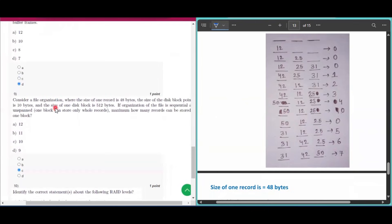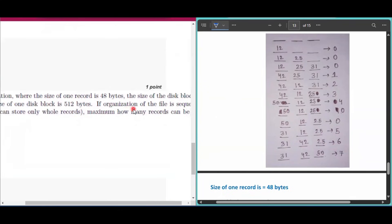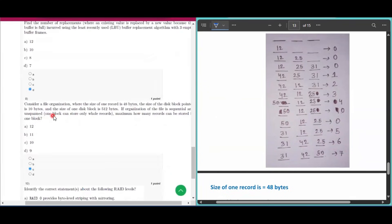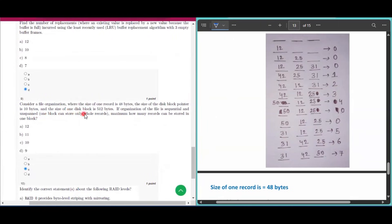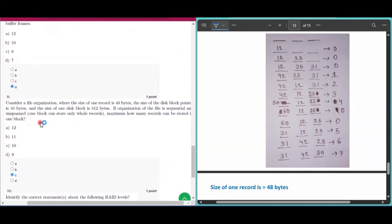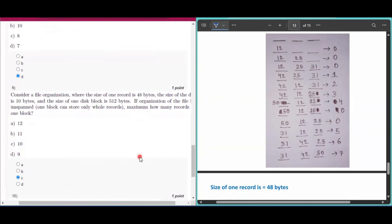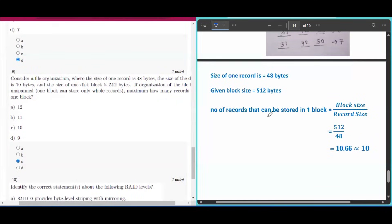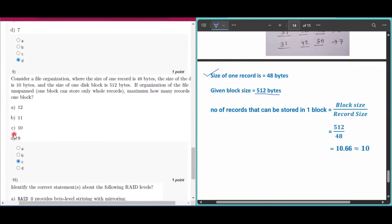Question number nine: record size is 48 bytes, disk block pointer is 10 bytes, and disk block size is 512 bytes. The file organization is sequential and unspanned. Using the formula: records per block = block size / record size = 512 / 48 ≈ 10.66, which rounds down to 10. So 10 is the answer for question number nine.